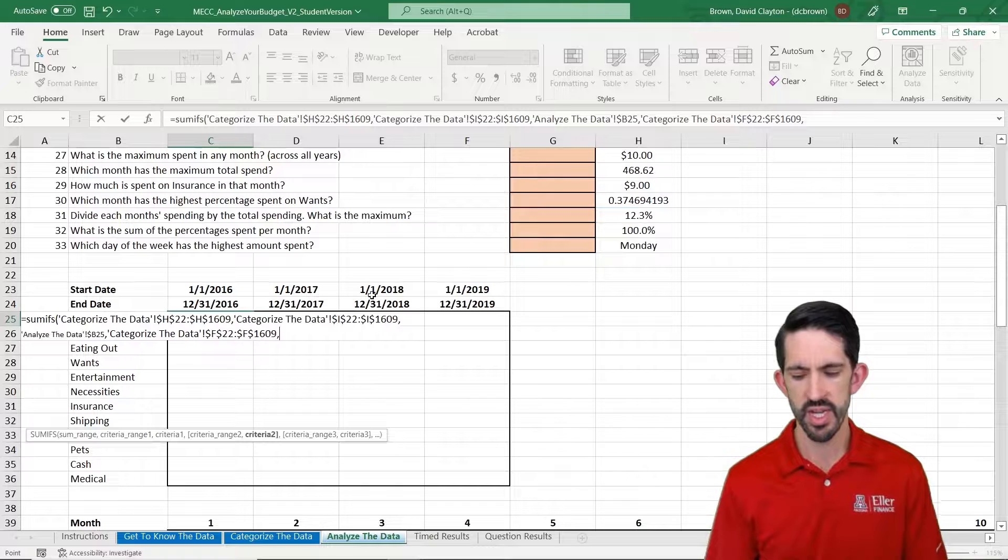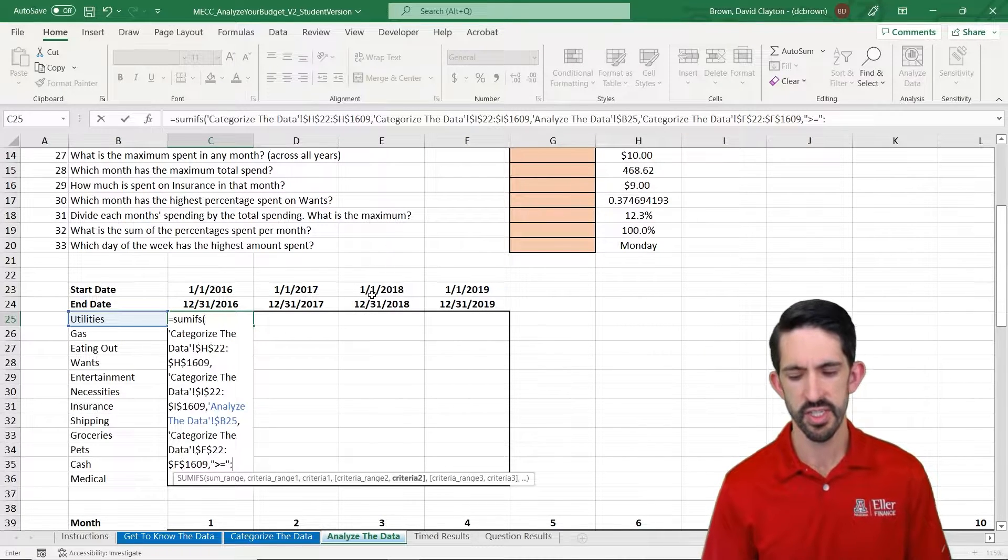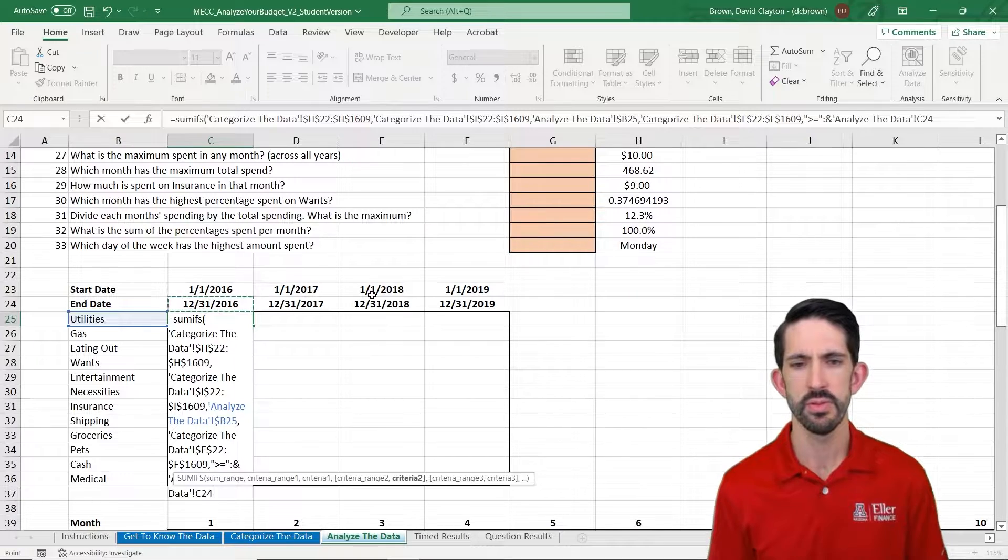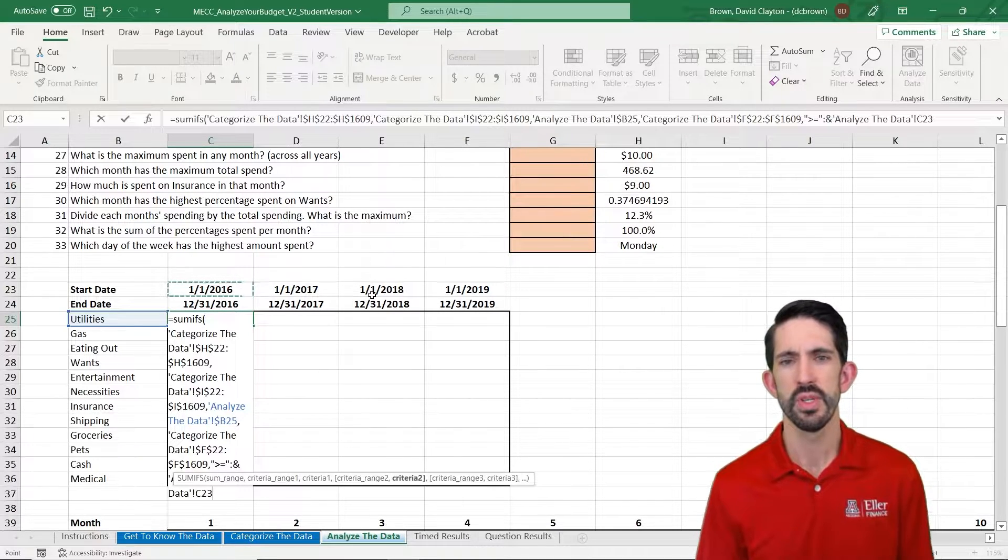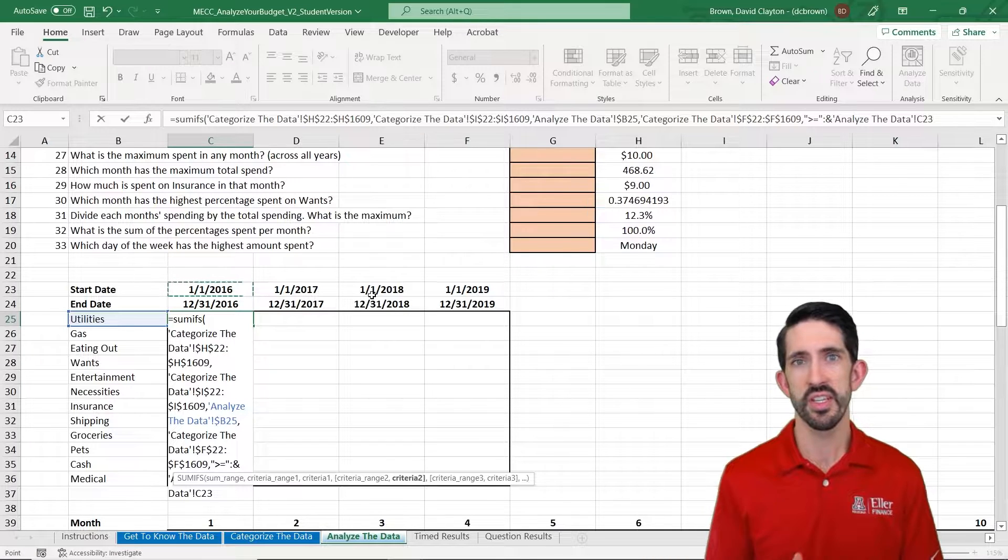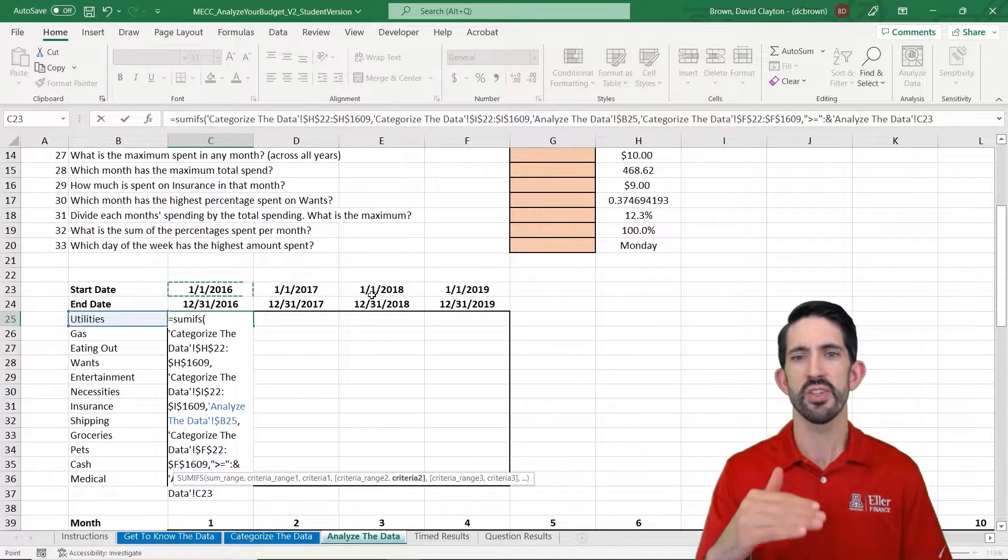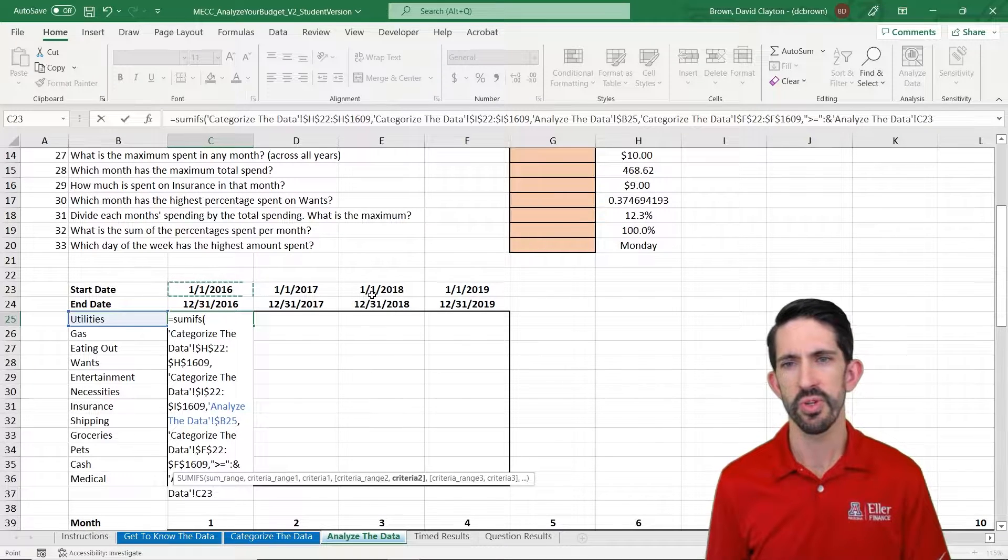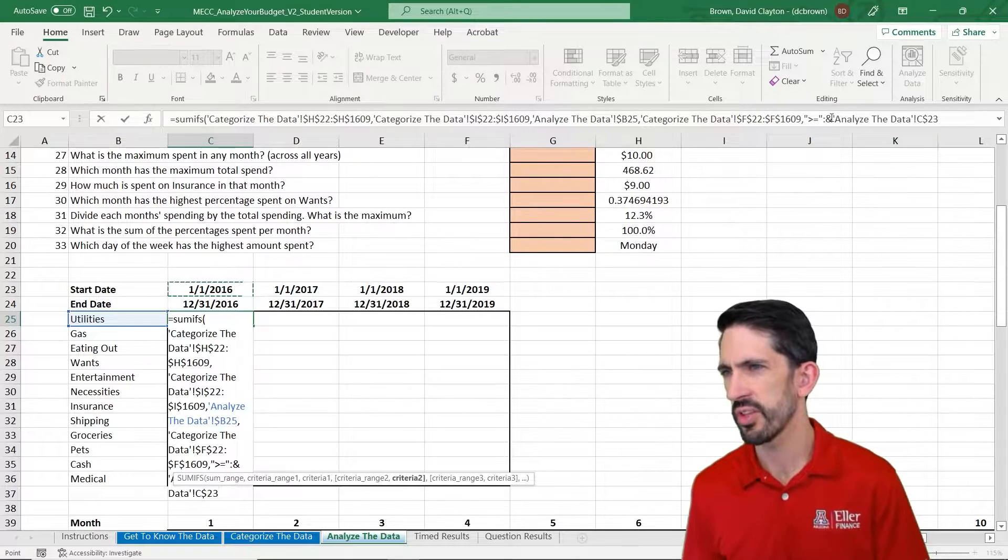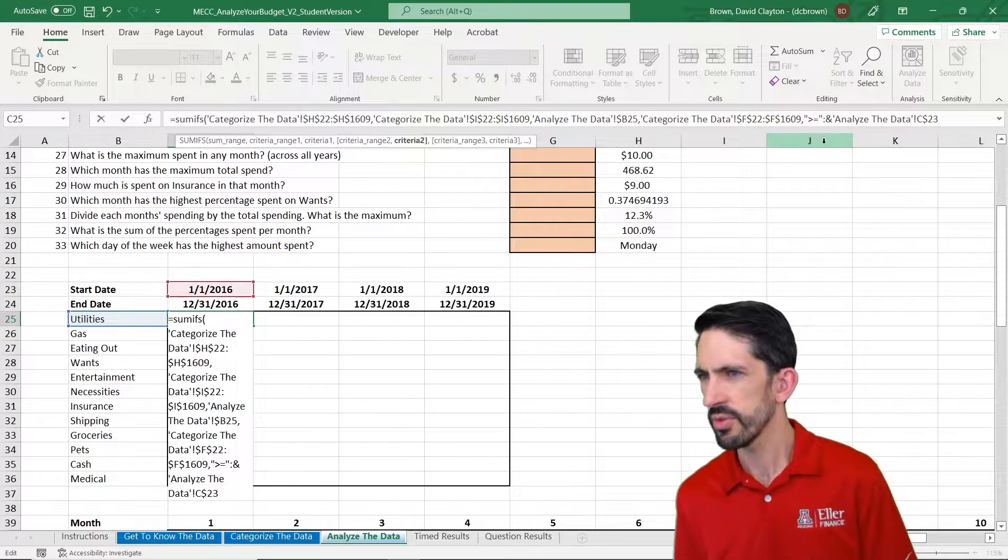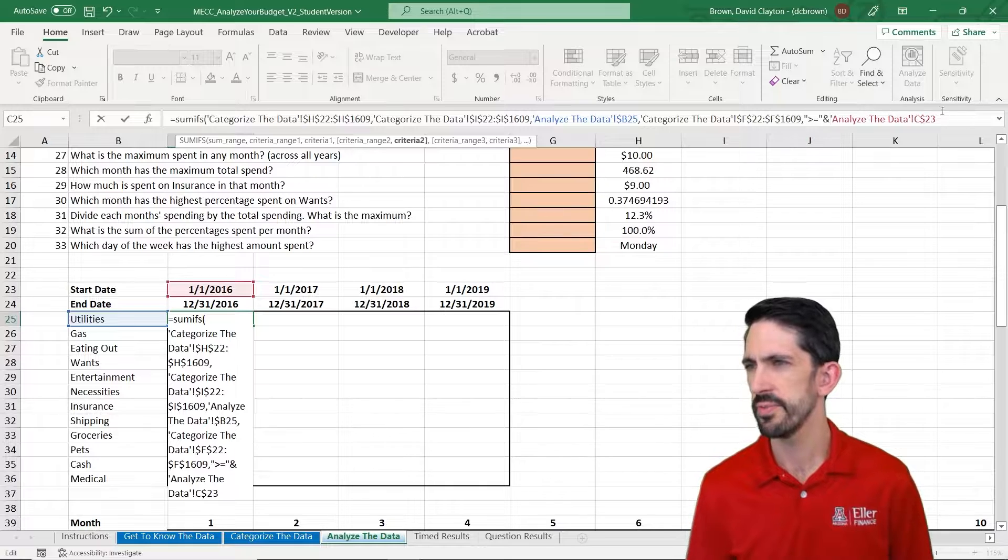As we come back, our first criteria is that the date is going to be greater than or equal to the start of the year. And again, we want this to move side to side but not move down because our dates are always going to be there in row 23. So we're going to do F4 twice to lock in that 23. I realize I got an extra colon there. Let's fix that.